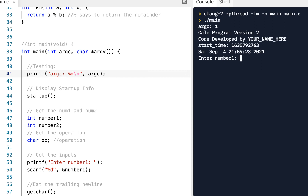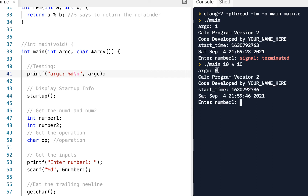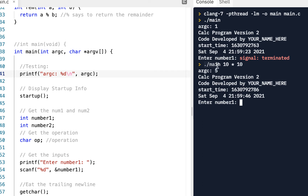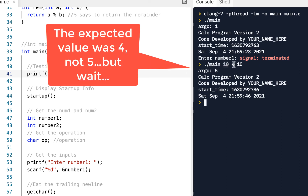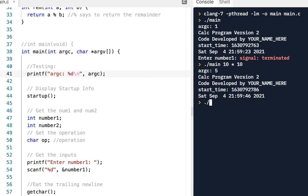If I stop and go to the command line and type './main 10 * 10' and press enter, notice it says there are five arguments. This shows the value of running things live as opposed to just looking at slides — the shell treats the star as a wildcard and expands it.